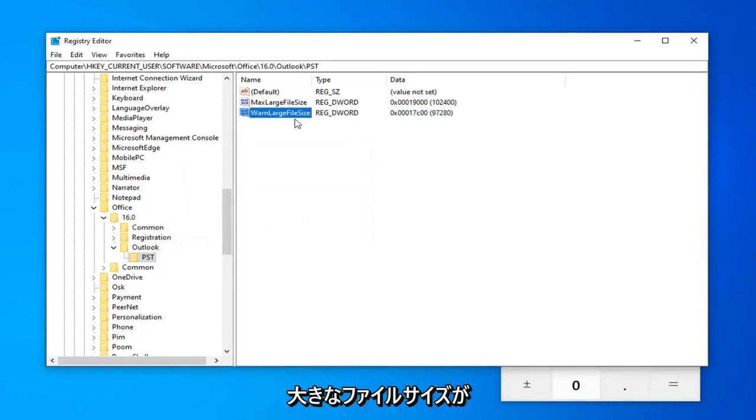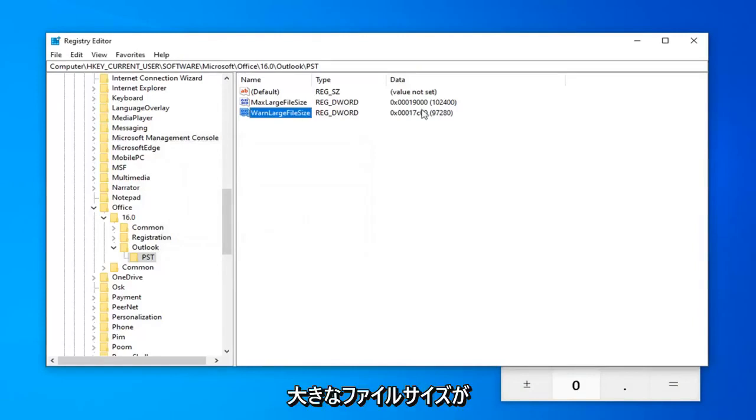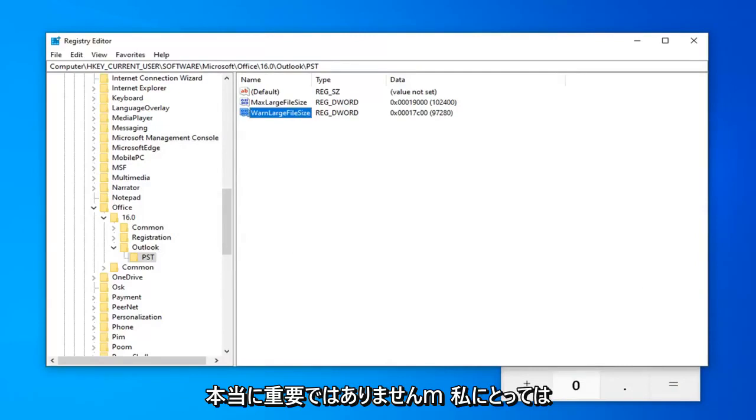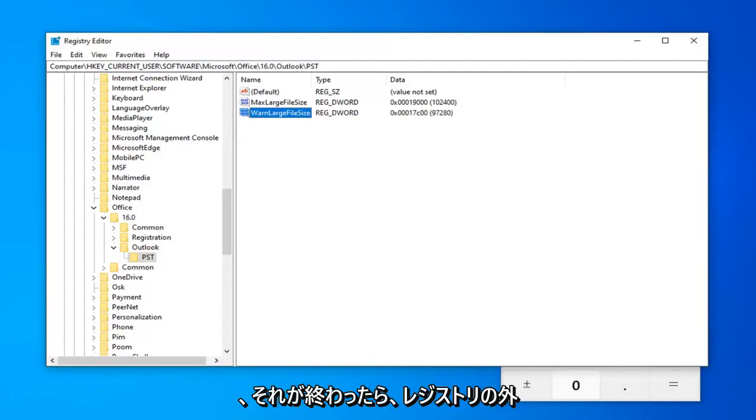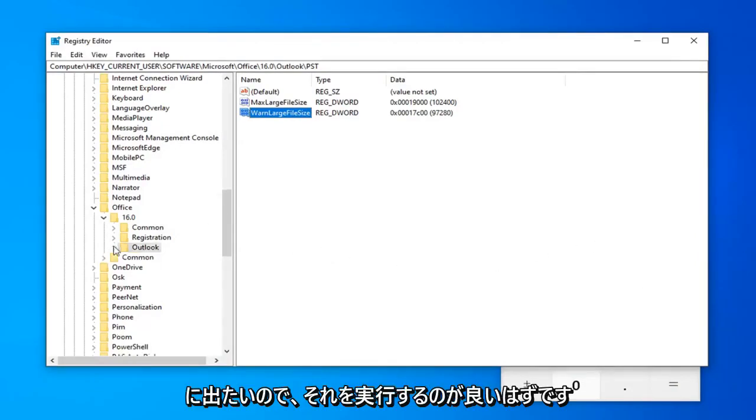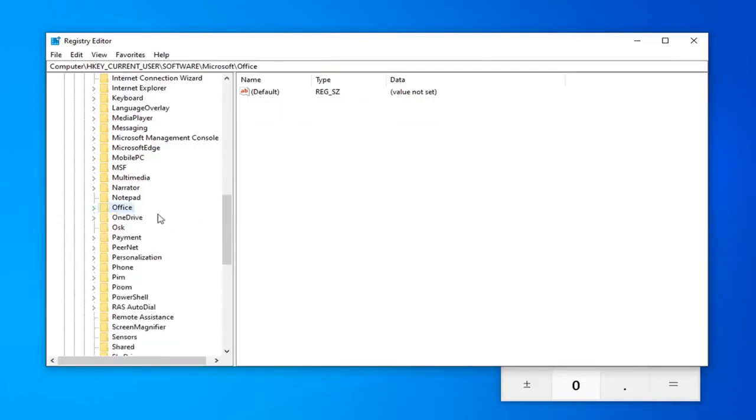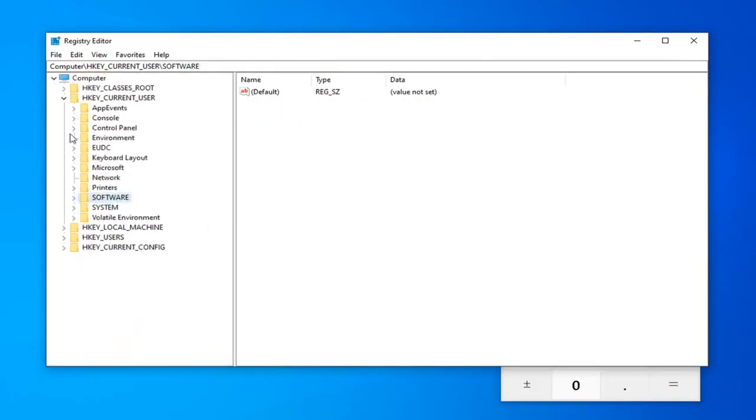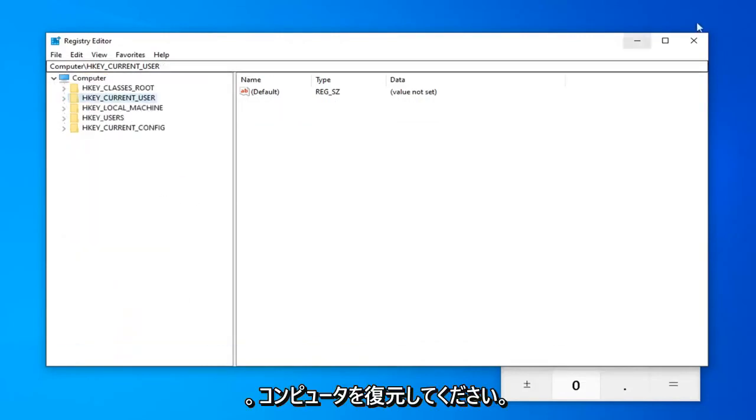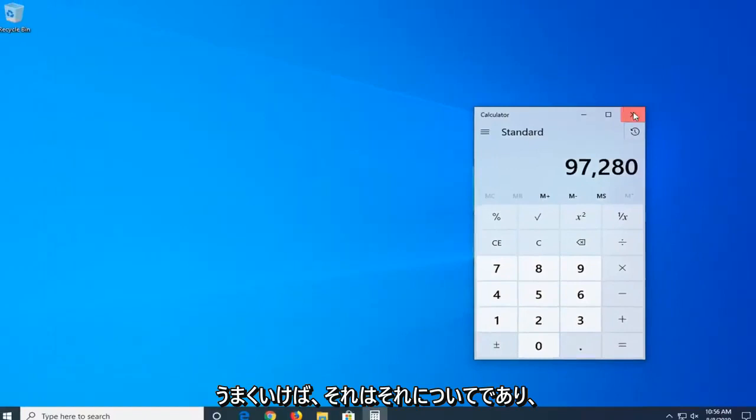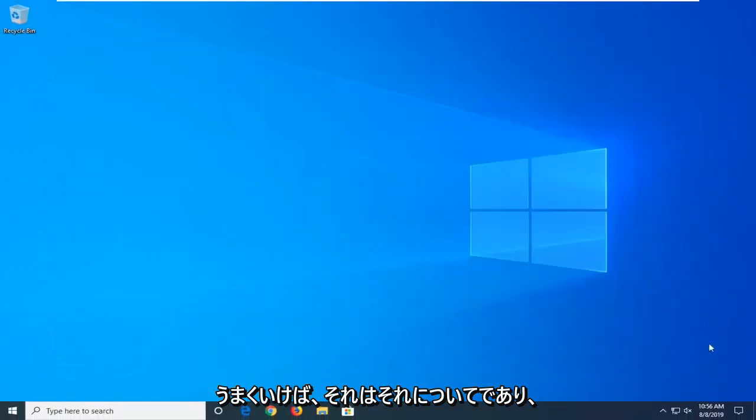If you want to set your WarnLargeFileSize to be something smaller than that, that's fine. You can do 90% if you want. It doesn't really matter too much to me. And, once you're done with that, you should be good to go. So, you want to minimize out of the registry. Close out of it, I should say. Restart your computer and hopefully that should be about it.